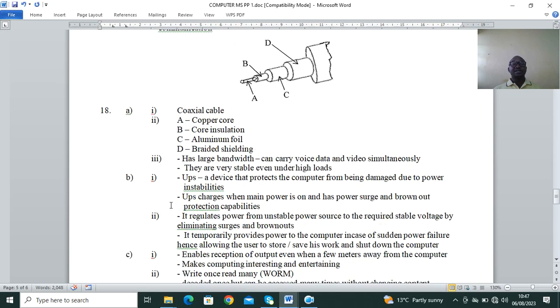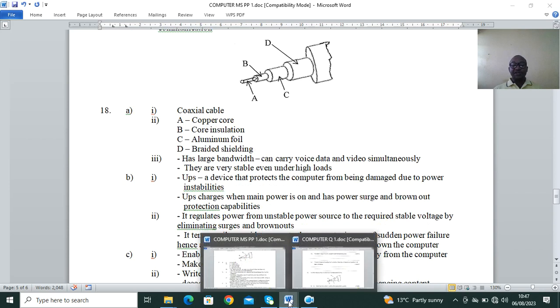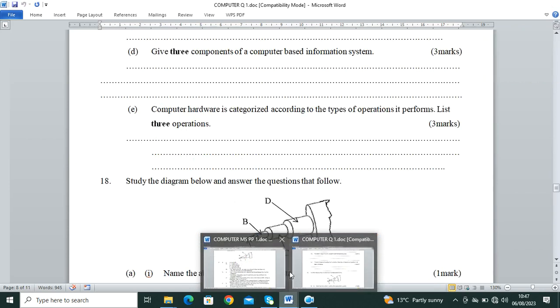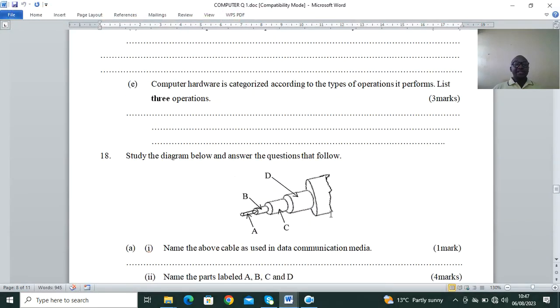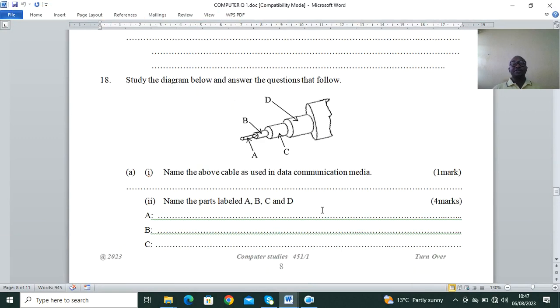Computer hardware categorized by types of operations it performs: input, processing, output, and storage. These are the basic functions we learn in Form 1.